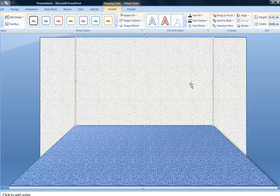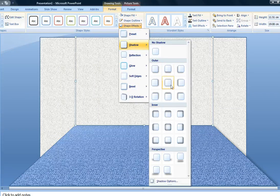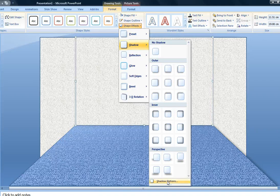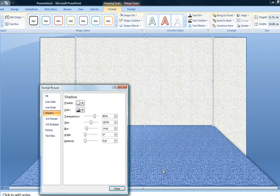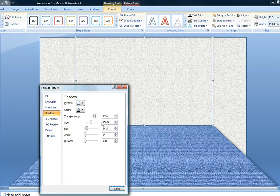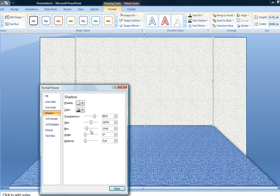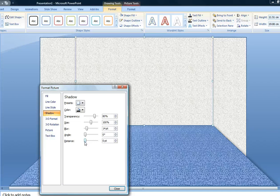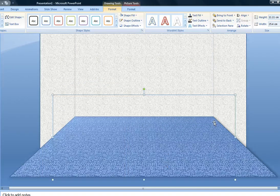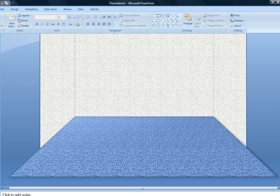I also wanted to create some more depth, so I added shadows using the offset center and then going into shadow options to modify some of the settings. Here are the settings that I selected: 80% transparency, I kept the size the same, I blurred the shadow to 14 points, and then I kept the angle and distance the same. So now I've created some contrast. Let's take a look at the effect so far.